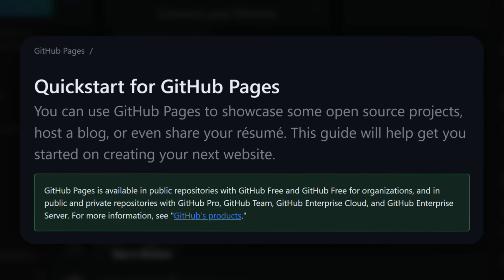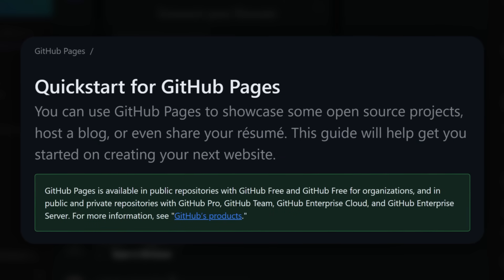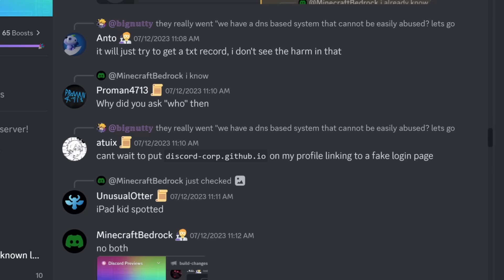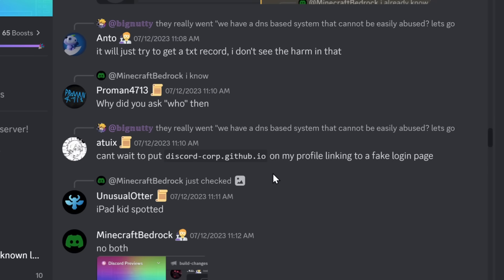For example, websites like GitHub allow you to upload files. Of course, duh. What it allows you to do is that you could technically claim the domain discord-corp.github.io and have that on your profile.